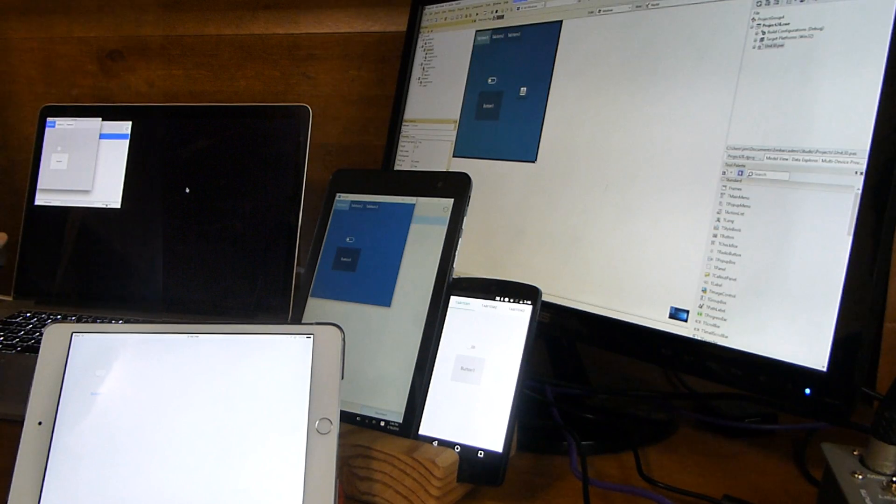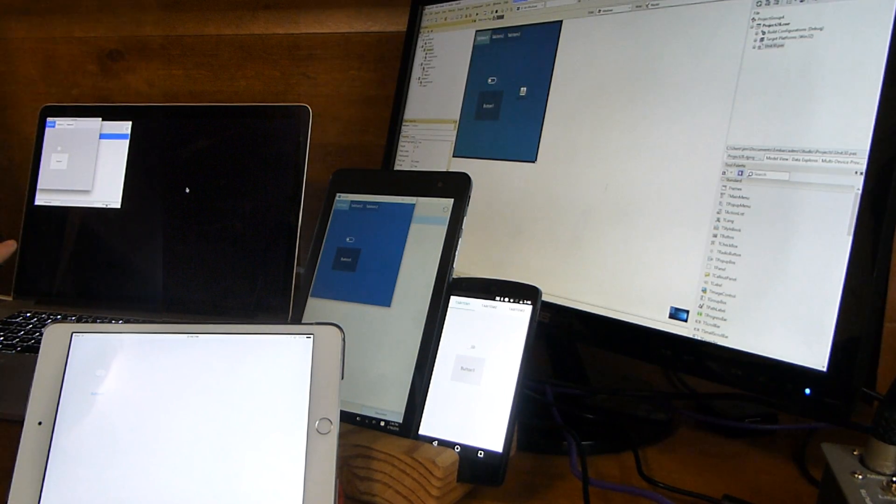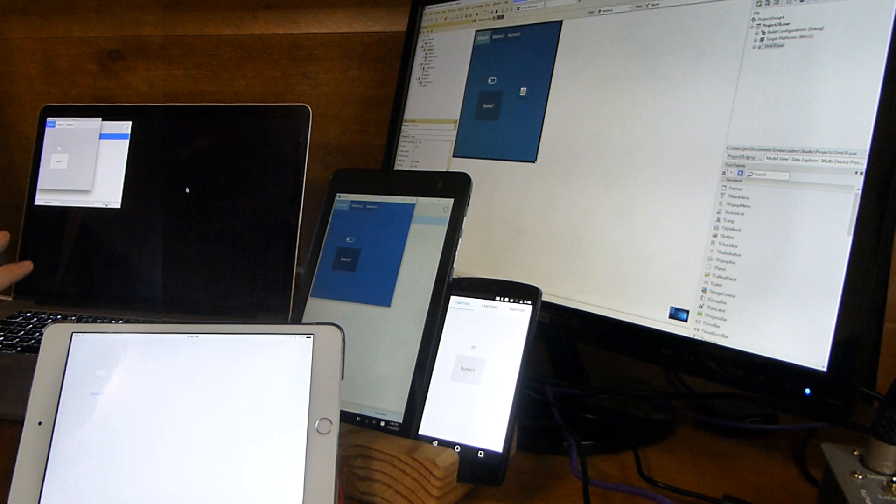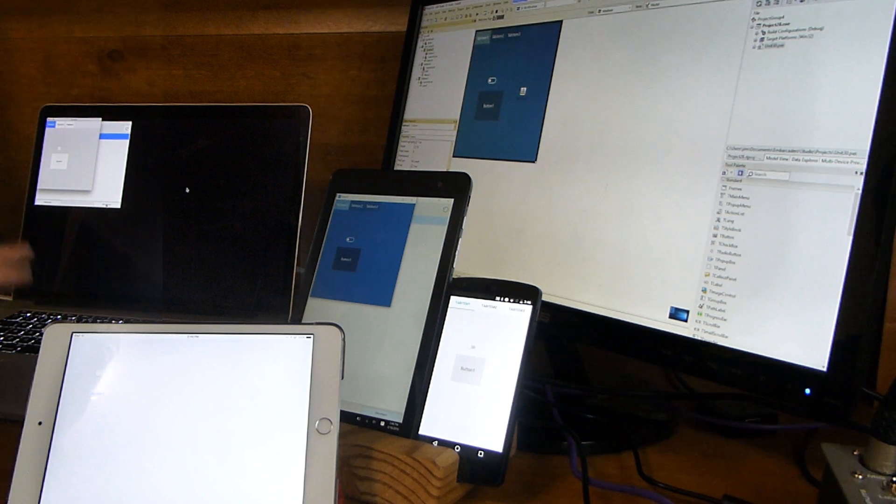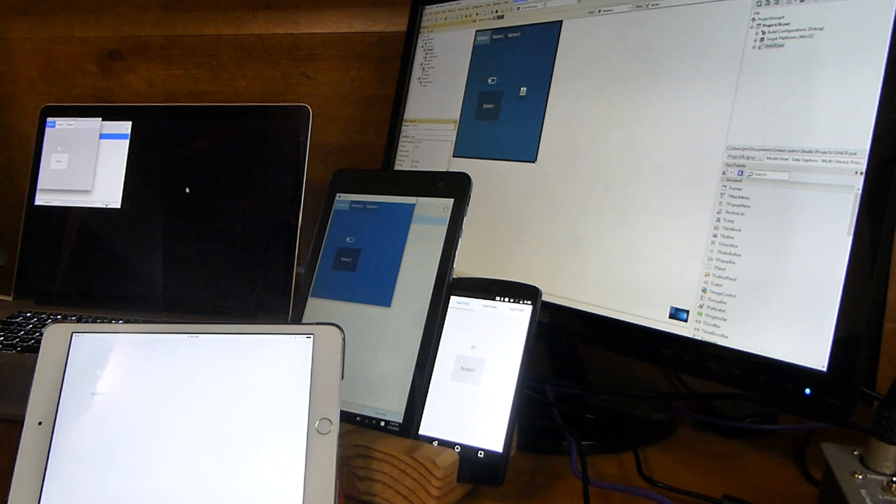So there we go. We're previewing across four devices, Windows 10, iOS, Android, and OS 10, with the new live preview feature of FireUI.